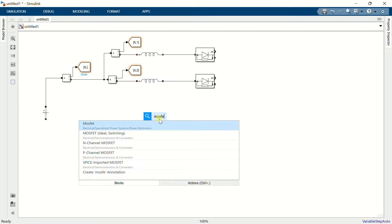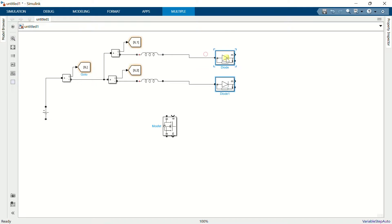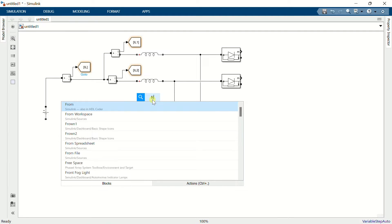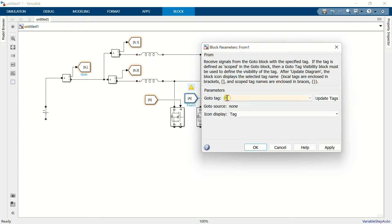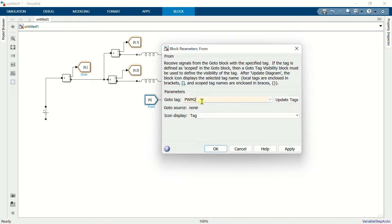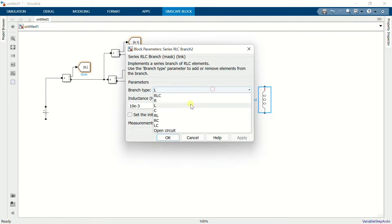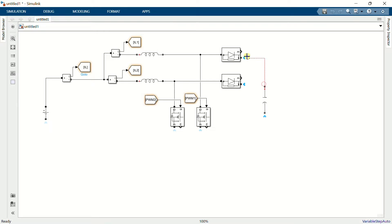Add a MOSFET. Copy the MOSFET block and connect it to the diode anode terminal. Add a from block and connect it to the gate terminal. Name them PWM1 and PWM2. Copy the RLC branch, set the branch type to capacitor, and set the value to 2000 µF. Connect the capacitor to each diode.